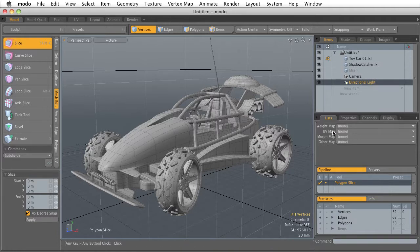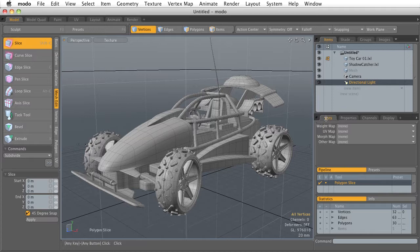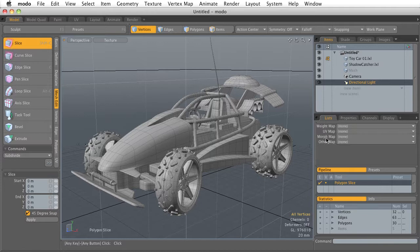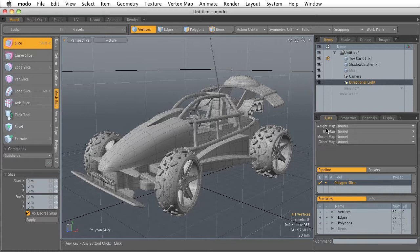Now below it, there's a number of tabs. This first one is the Lists tab, and this is where you're going to find a list of all the specific weight maps, the UV maps, the morph maps. These are some pretty advanced maps in here. So we're going to get into that a little bit later, but it's important to know where you can access and find them.